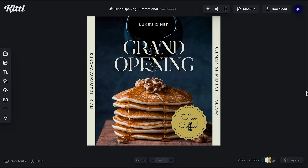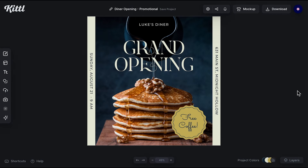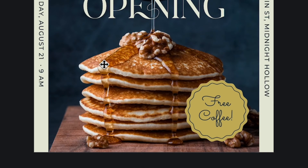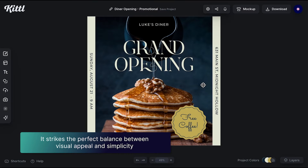This one is for my foodies out there. I'm already hungry just by looking at this template. This one is perfect for your restaurant or your cafe. It's visually engaging, but not too busy, so you can focus on showing your dish or your dessert. It strikes the perfect balance between visual appeal and simplicity.